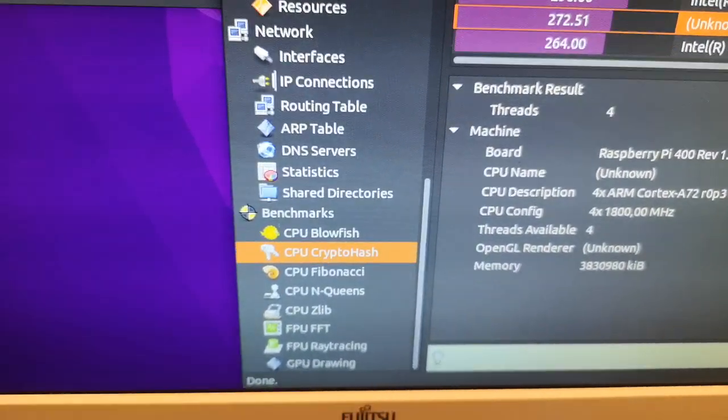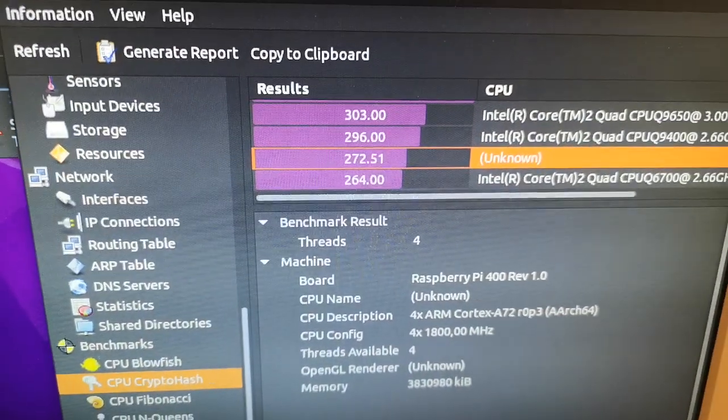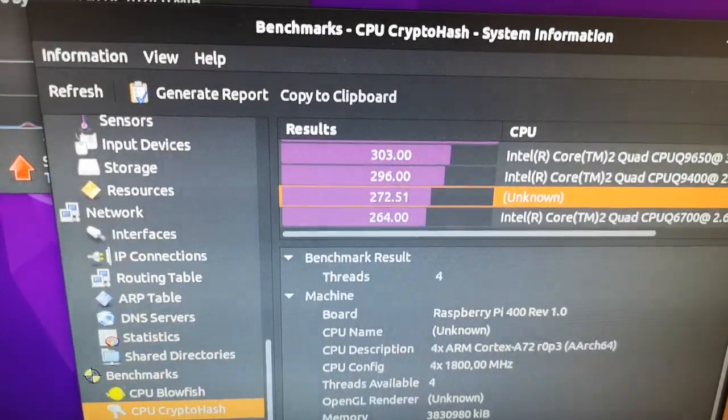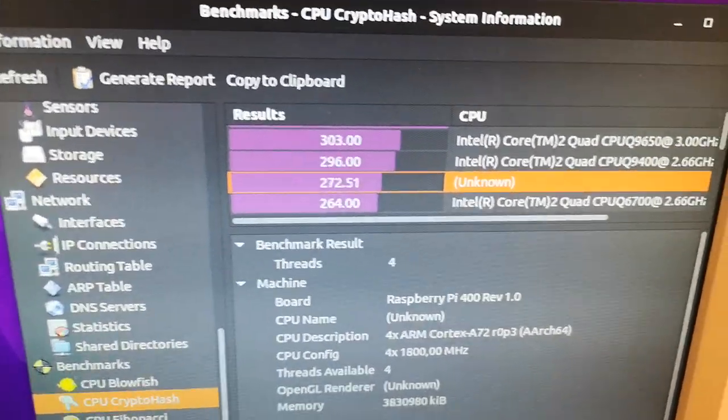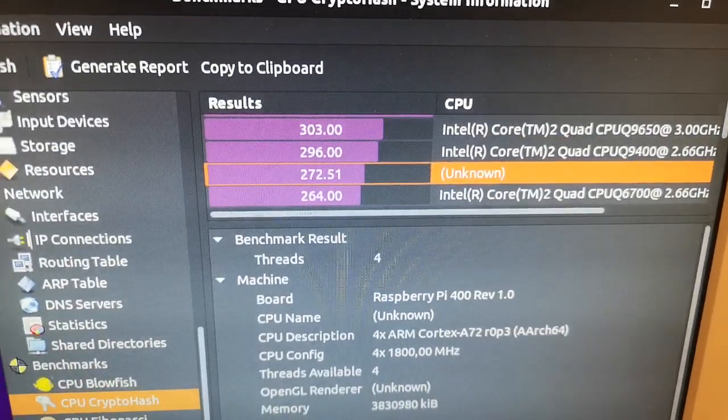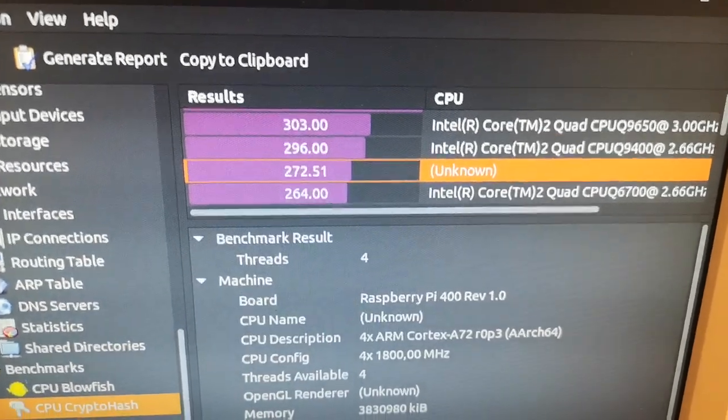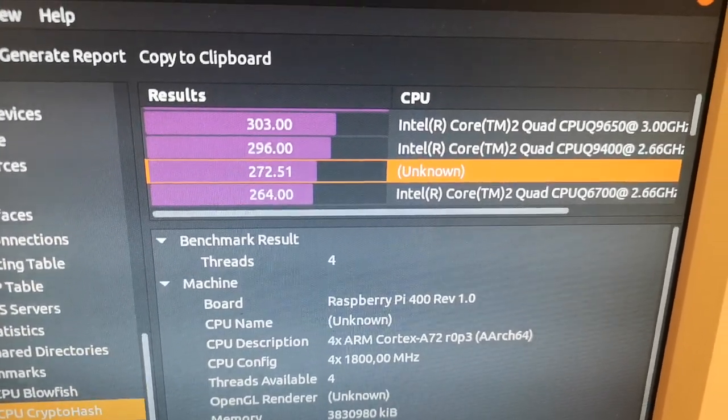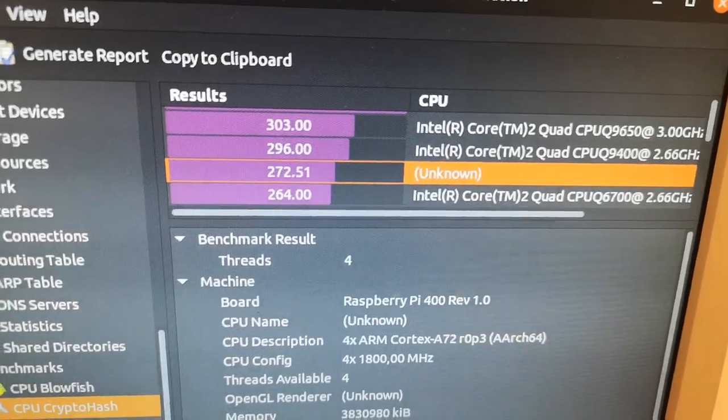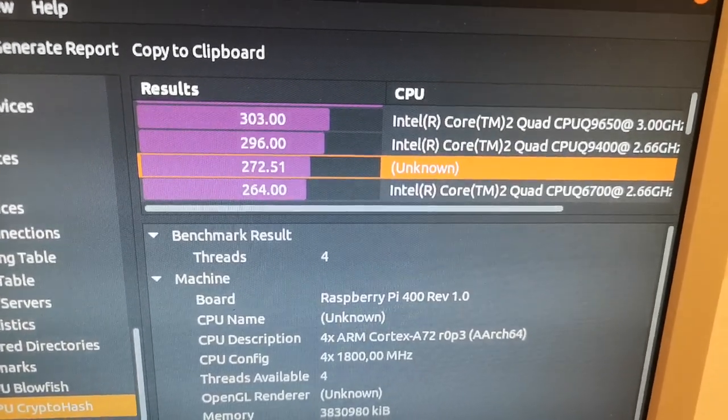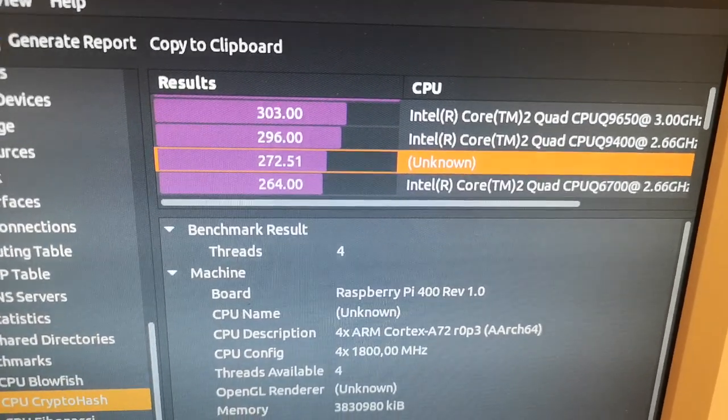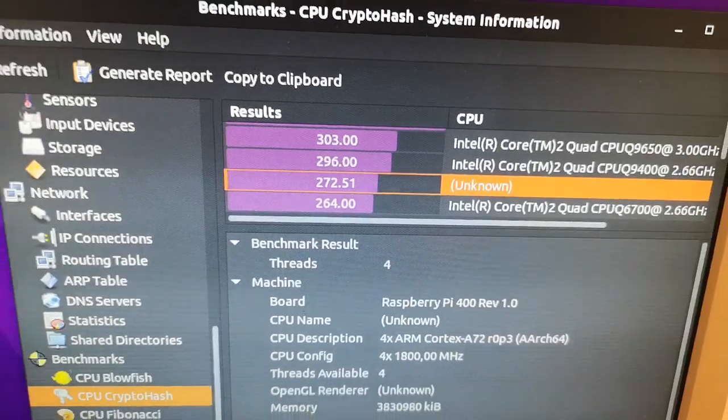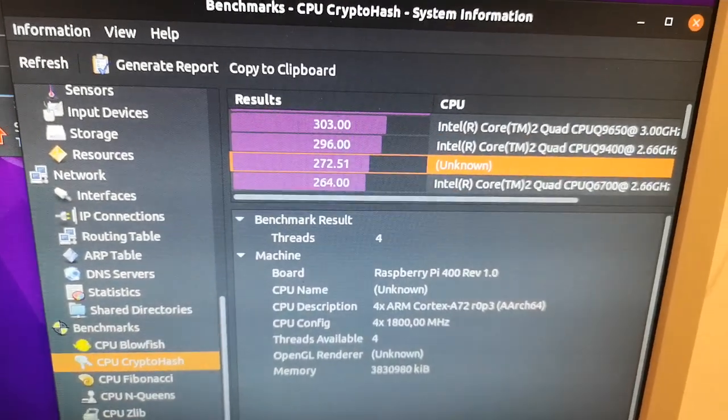The crypto hash benchmark for the CPU shocked me because it comes out at 272, which I think is really high. I expected it to be way lower than that. It comes out between, as you can see, the Intel Core 2 Quad at 2.66 gigahertz, two different versions of it. It really is quite impressive performance with such a small, low-powered CPU.